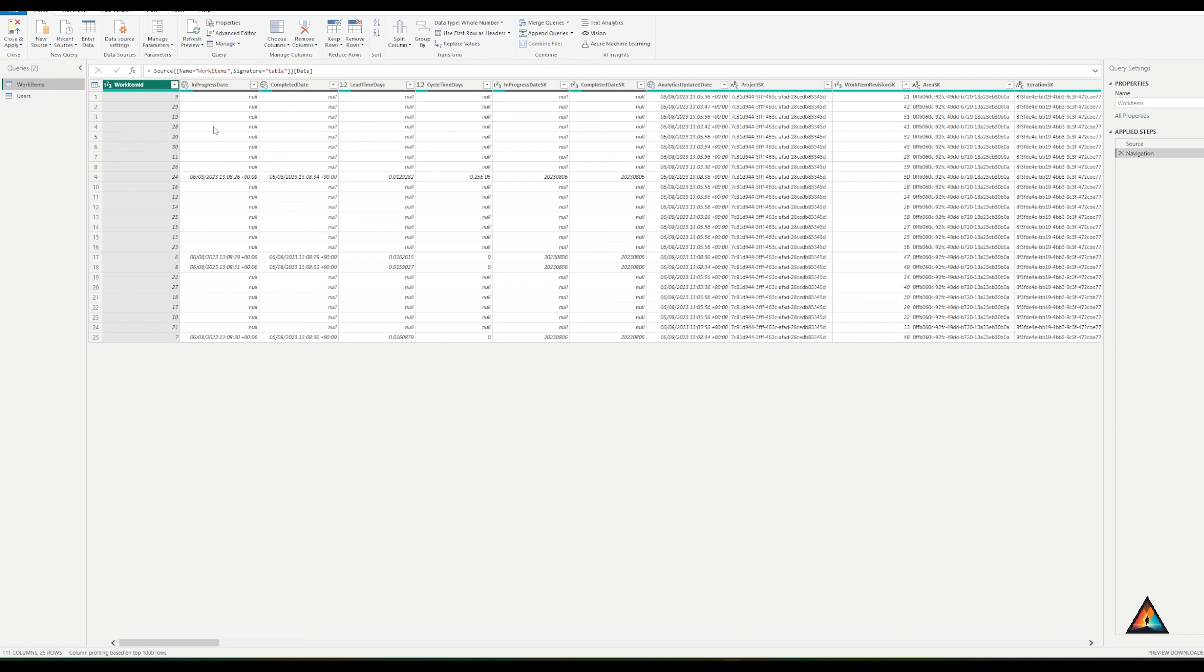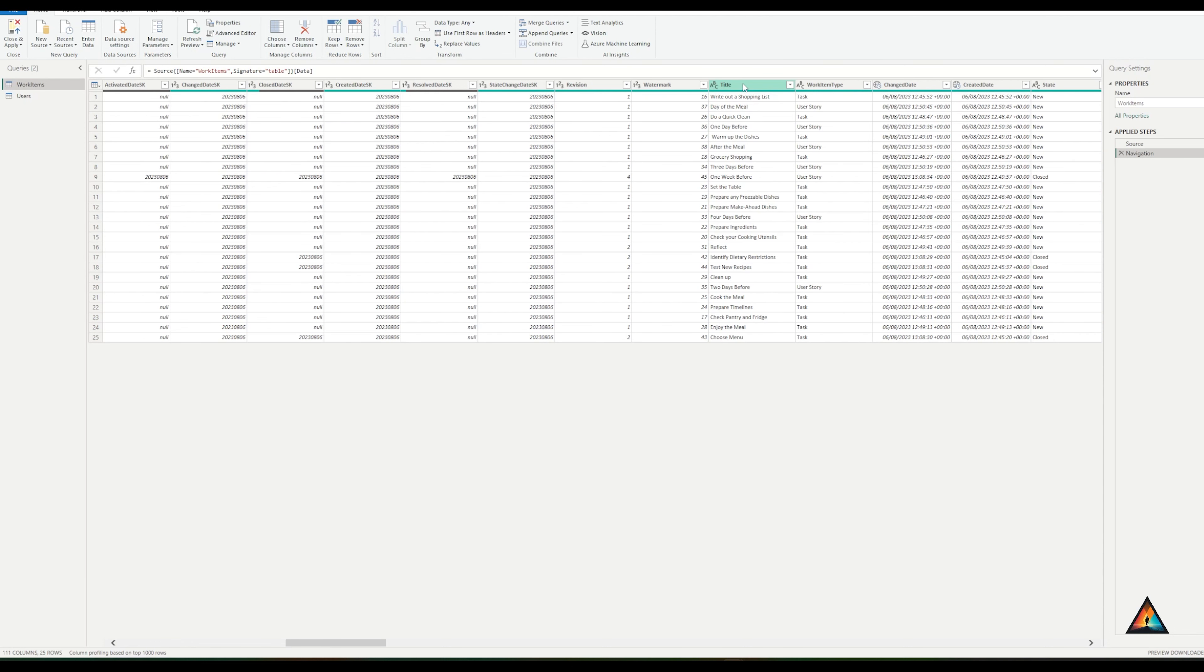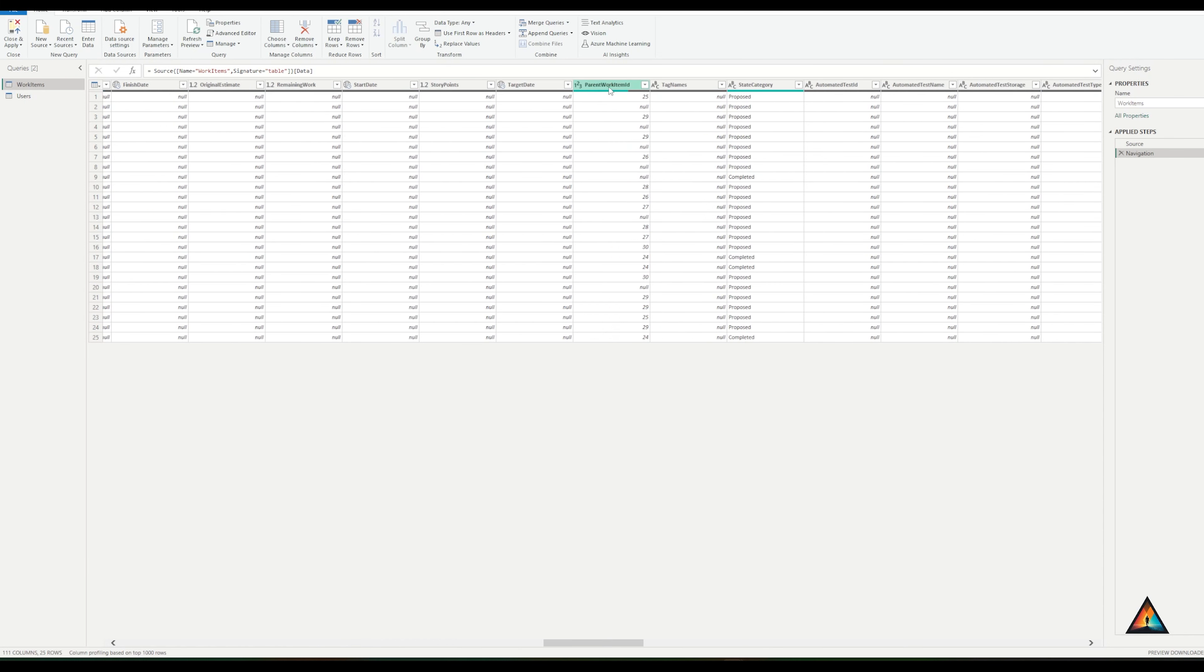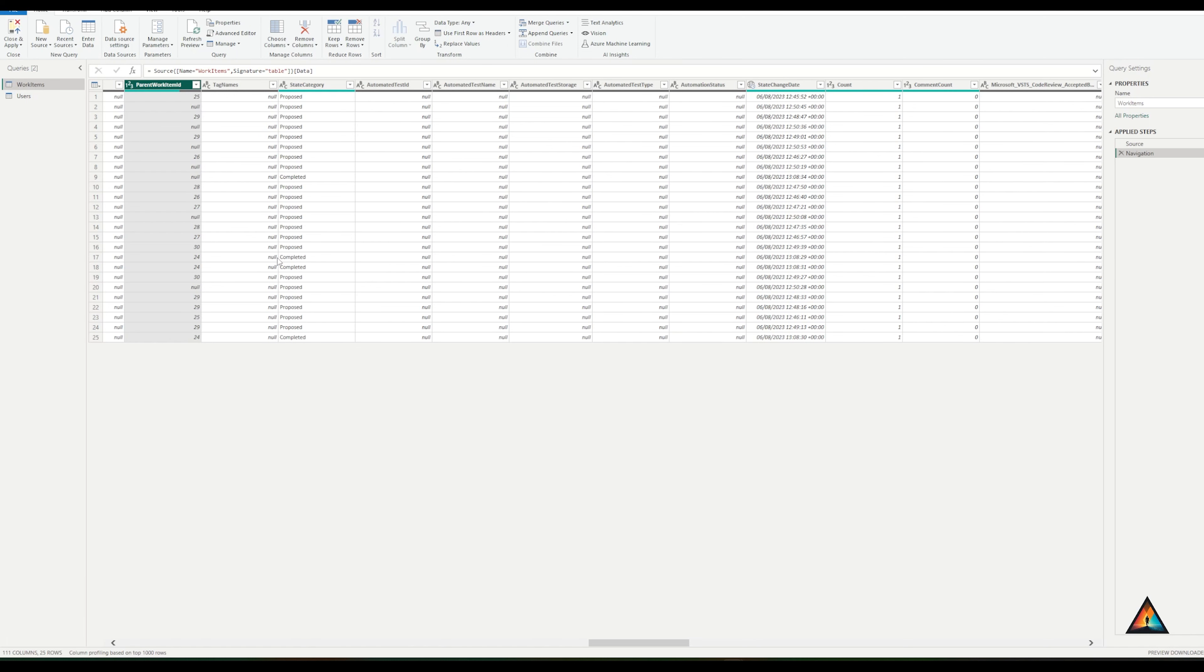In this case, I'm going to keep the work item ID, when the work was completed, the title of the work item, the work item type, what the state is of the work item, and the parent work item ID. Now that I've selected the columns that I want to keep, I want to remove the ones that I have not selected.